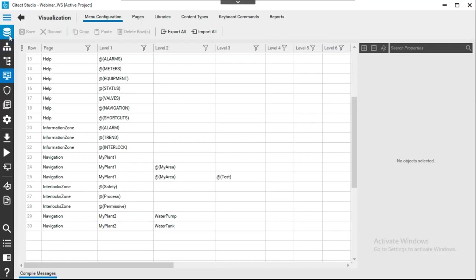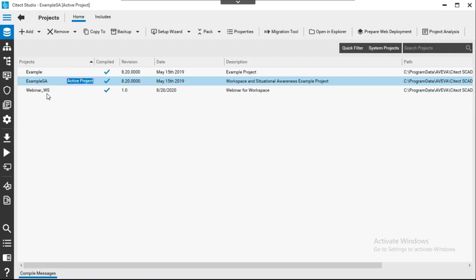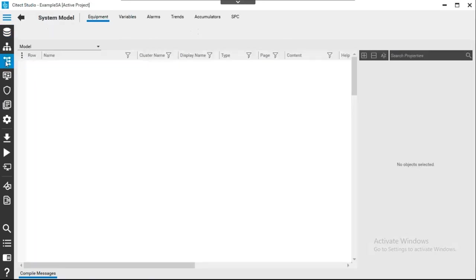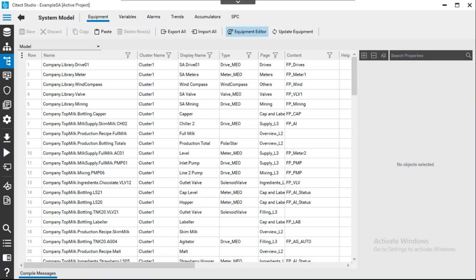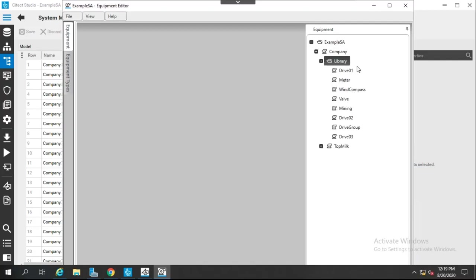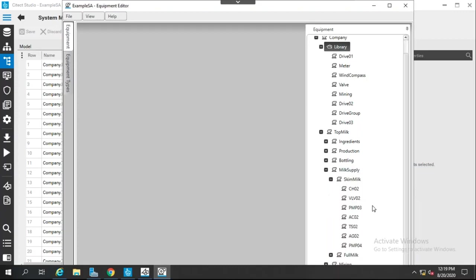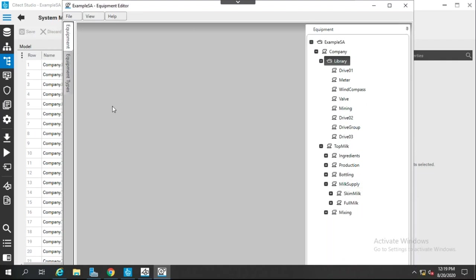I'll show you a really interesting example already embedded inside Xcada. In the project activity there is a predefined situational awareness example that demonstrates amazing features. I'll make it the active project. Looking at the equipment editor, the model is composed of a company with two sub-equipment categories: the library and the top milk. The top milk contains the process — for example the milk supply with skim milk tank and full milk tank, with various equipment types for each tank.